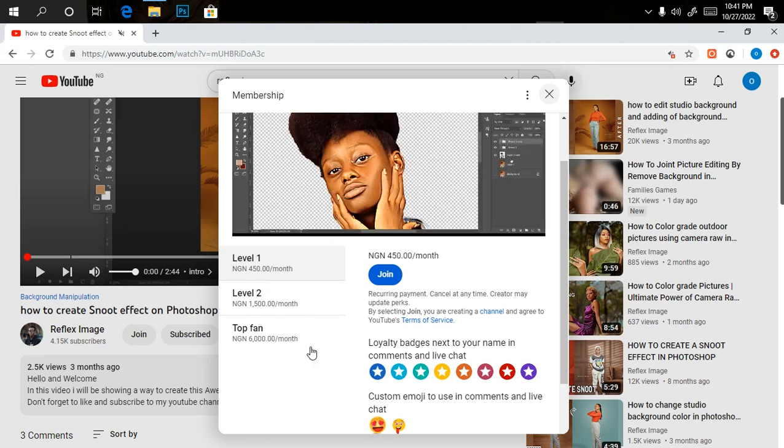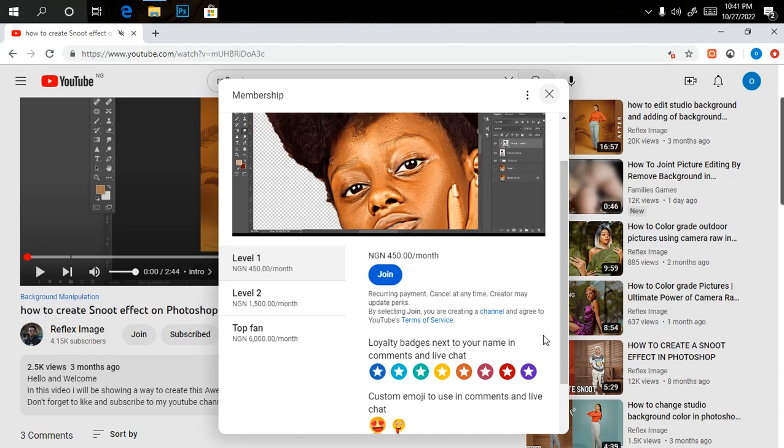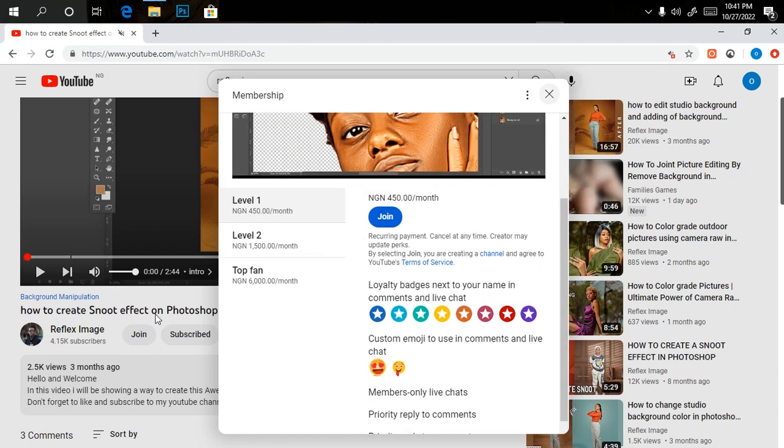Just click on Join today and gain access to all that. If you still have any questions on joining the membership, just let me know and I'll get back to you as soon as possible.